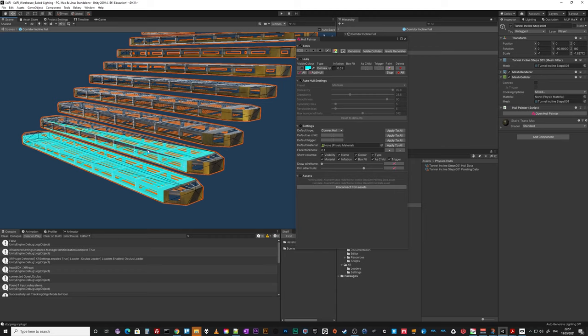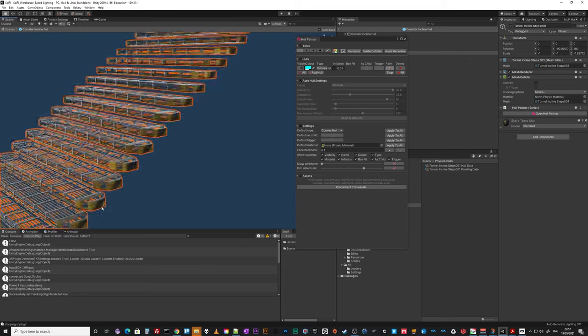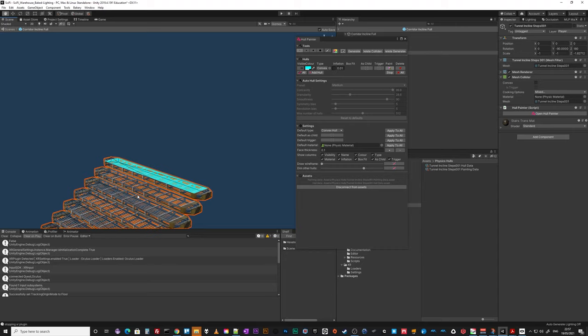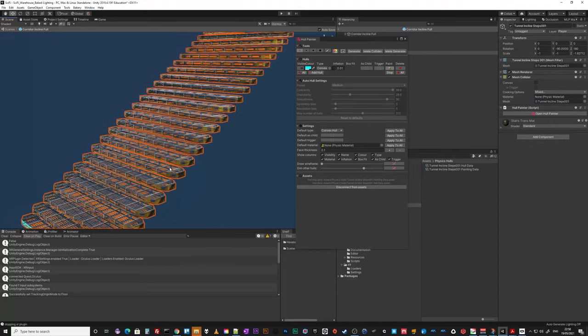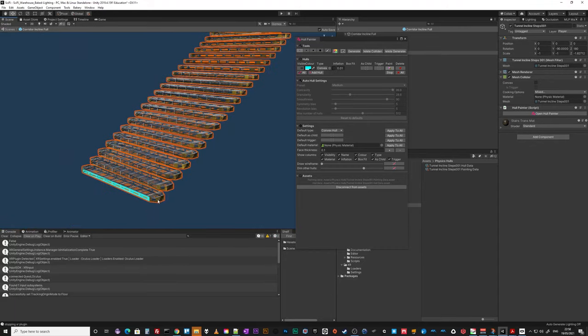So you could do all of that, but actually all I really want is this front and this top, and I'll show you what I mean. Again, it depends on how accurate you want the physics, but that's all I actually want.